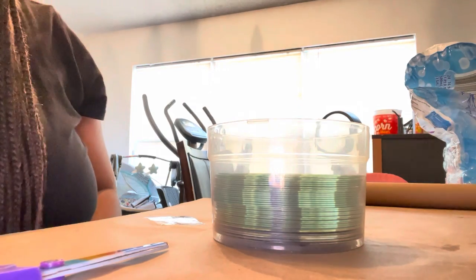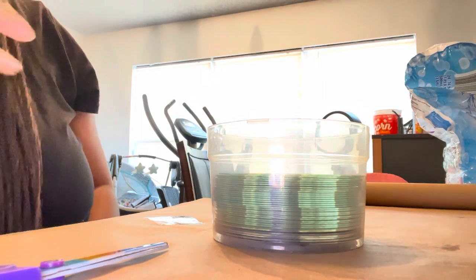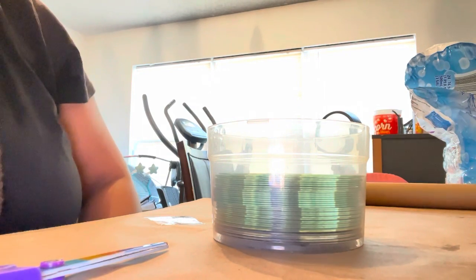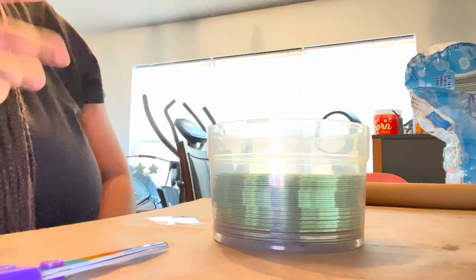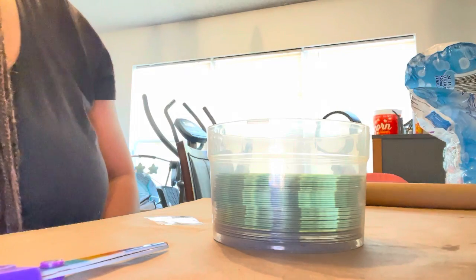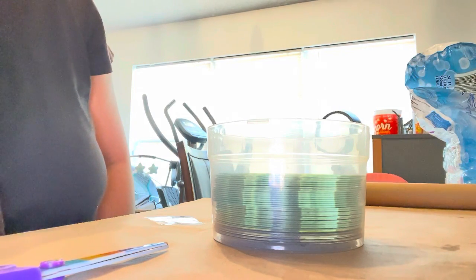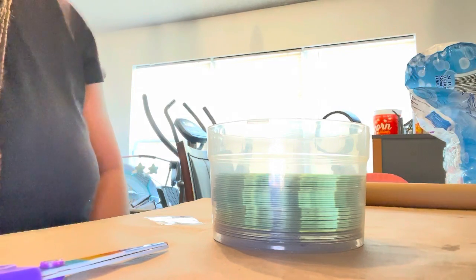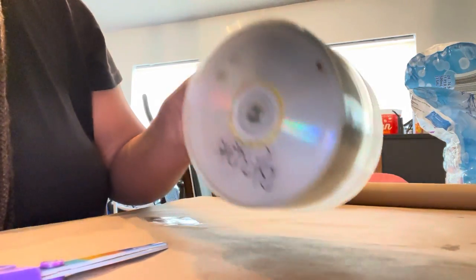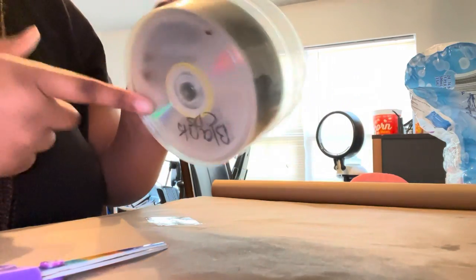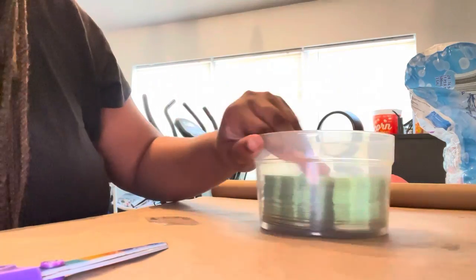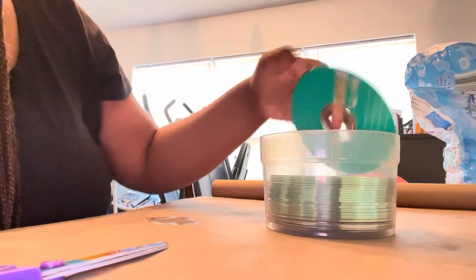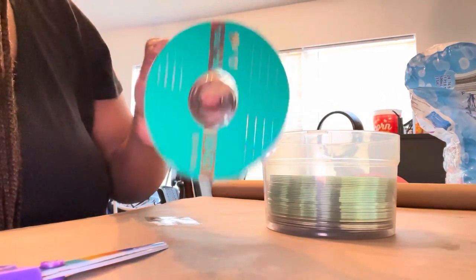Okay guys, what is up? I'm back with another epic video. As you can see by the title and the thumbnail, I will be showing you guys how to make blank CDs for painting and stuff.